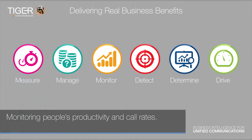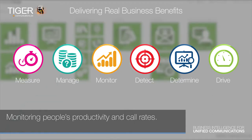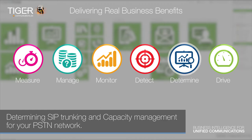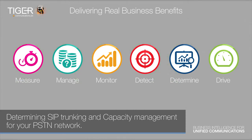Monitoring people's productivity and call rates, detecting fraud and security breaches, notifying you based on a set of rules, determining SIP trunking and capacity management for your PSTN network.